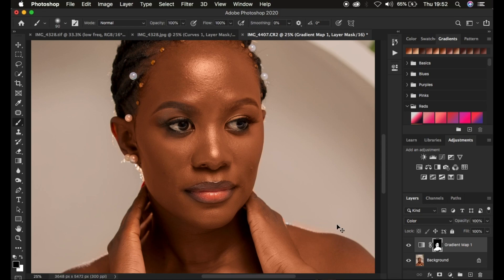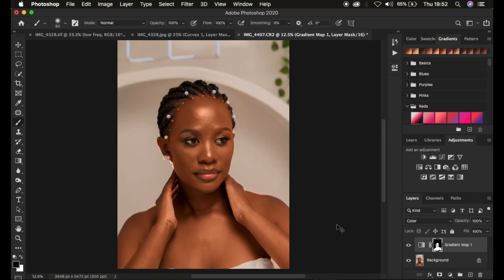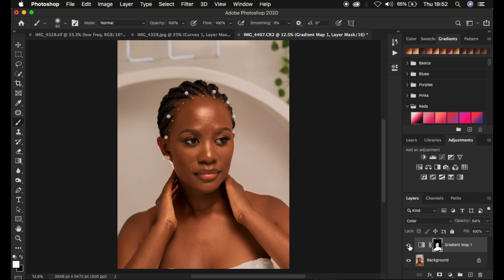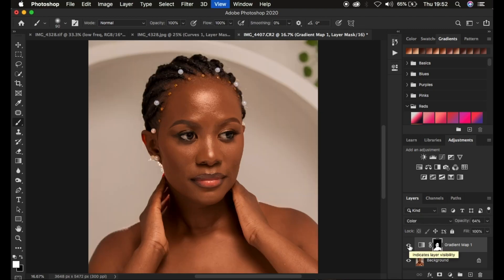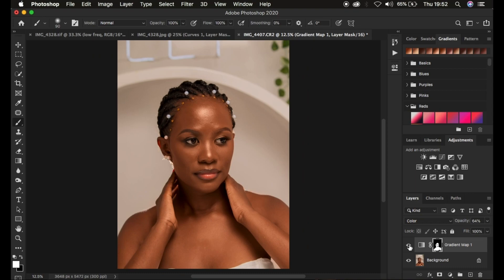Now the next thing we are going to do is play around with the opacity of our layer that is containing the color. Just going to come to the opacity and simply reduce it. You can notice that the image is having a uniform skin tone. But this looks a little bit more on the yellow side.